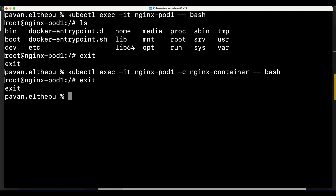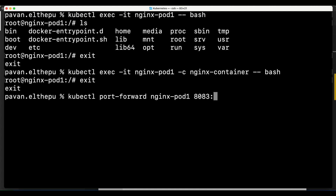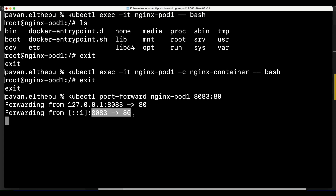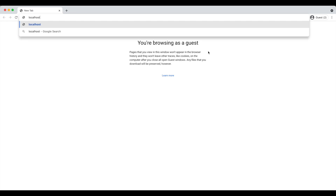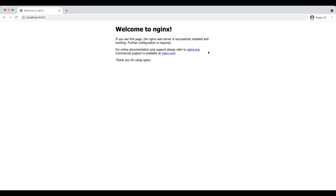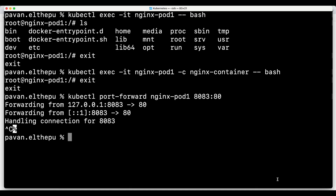We cannot access a pod directly from outside the node - it can only be accessed from within the node. However, if we have access to the cluster we can use port forwarding: 'kubectl port-forward <pod-name> 8083:80'. This listens on port 8083 of the local machine and forwards to port 80 of the container, where nginx is running. Going to the browser and accessing localhost:8083, we can see nginx running inside our pod.